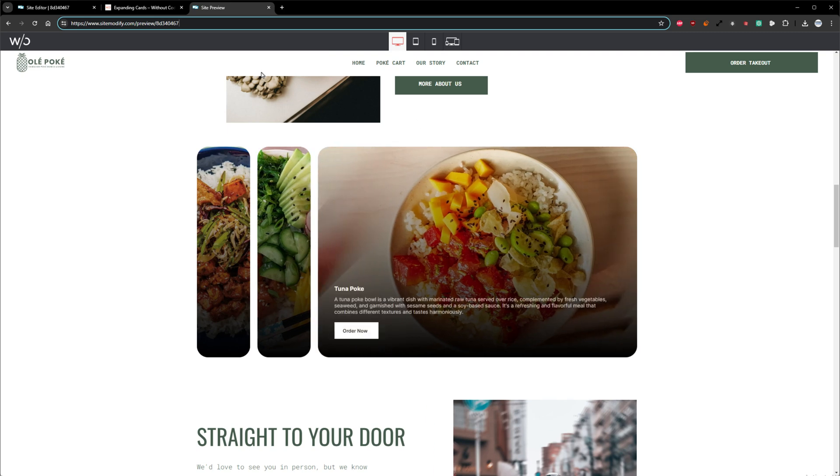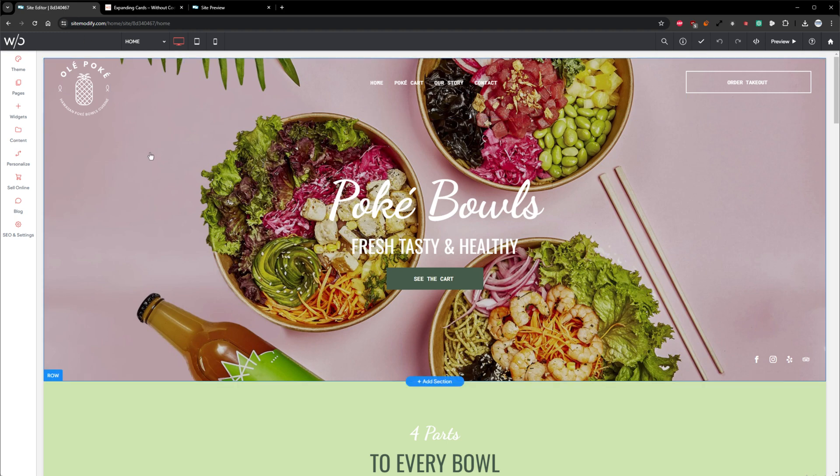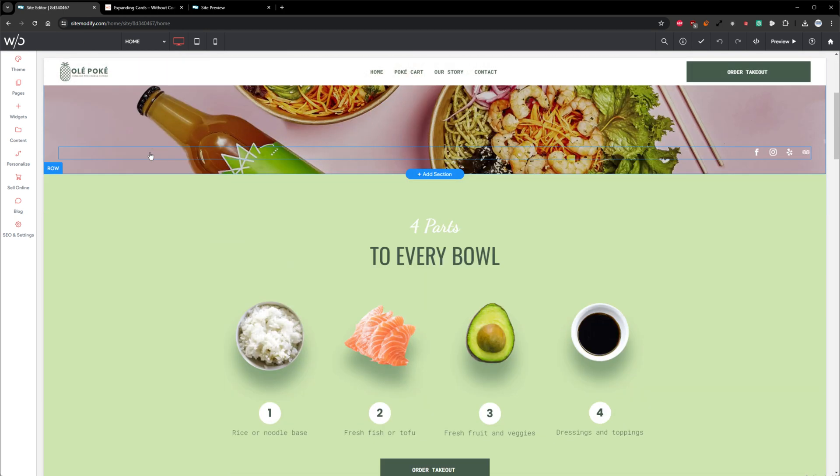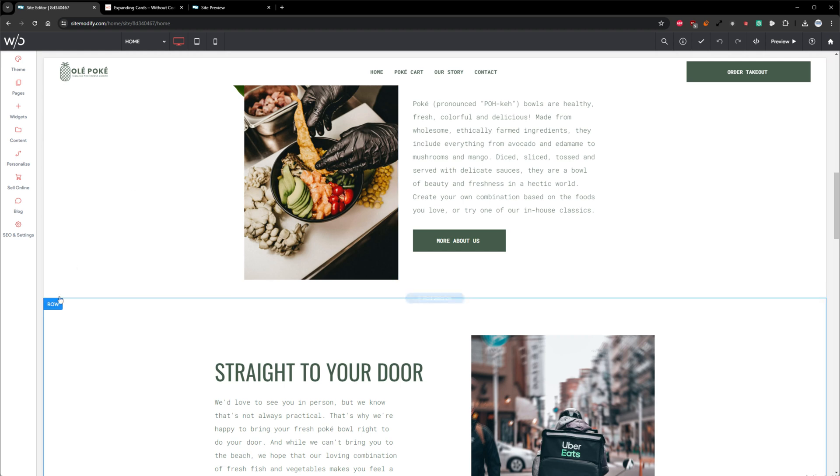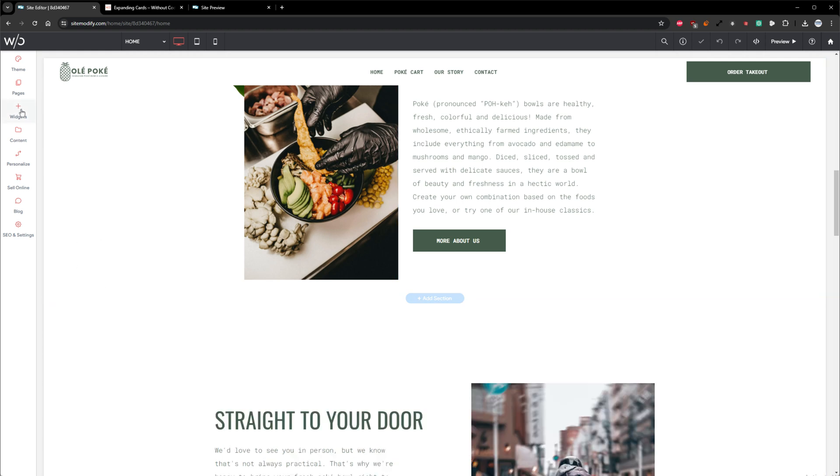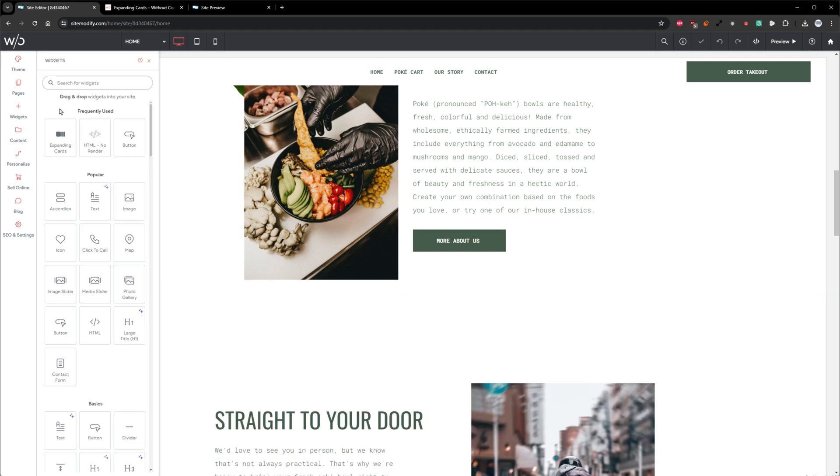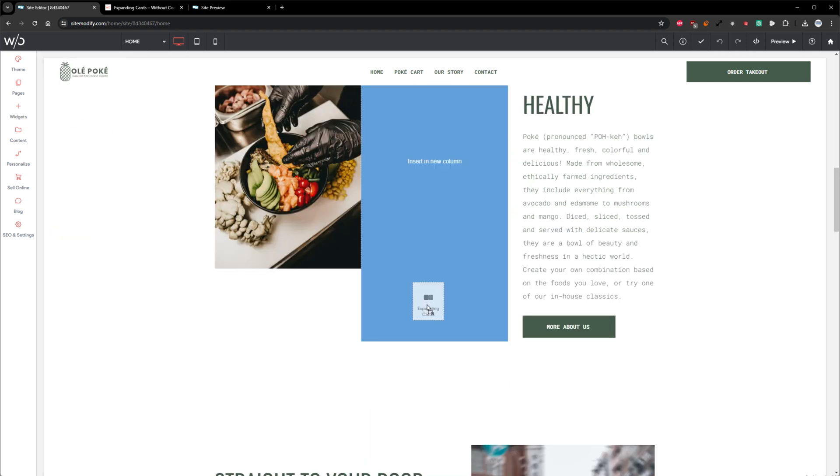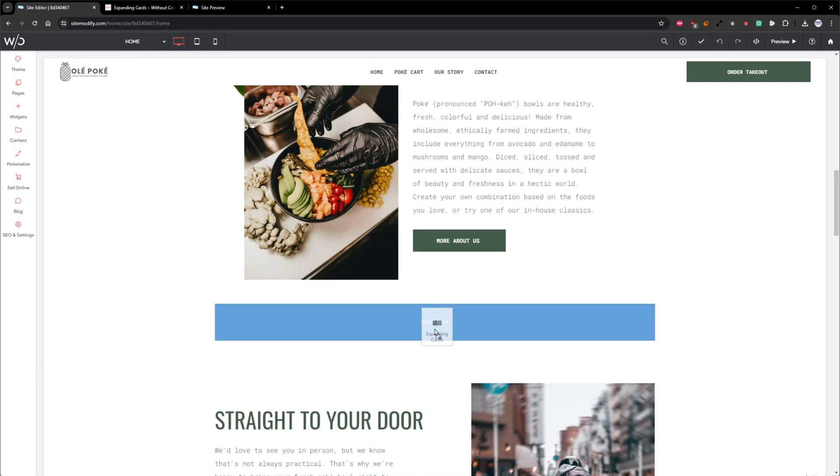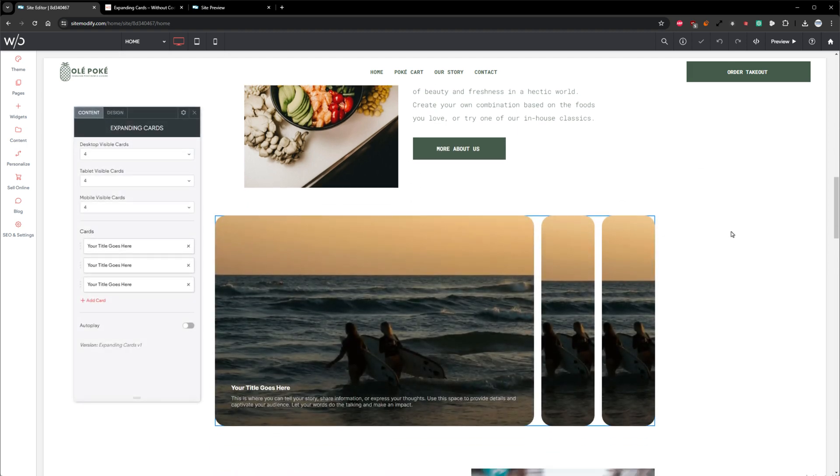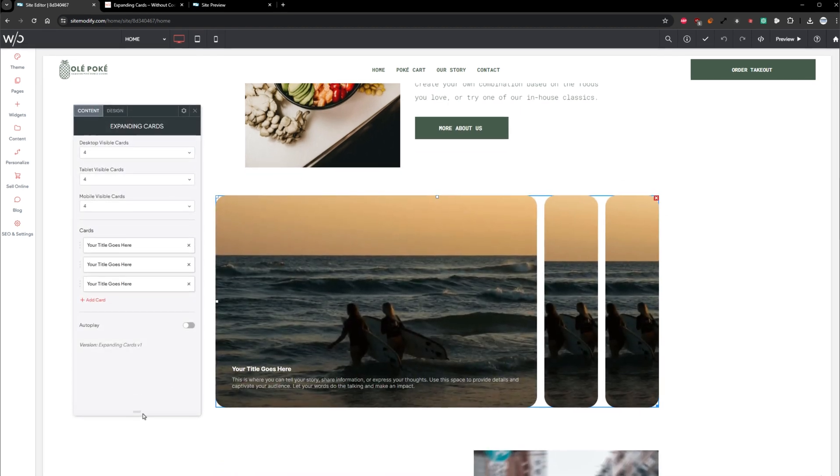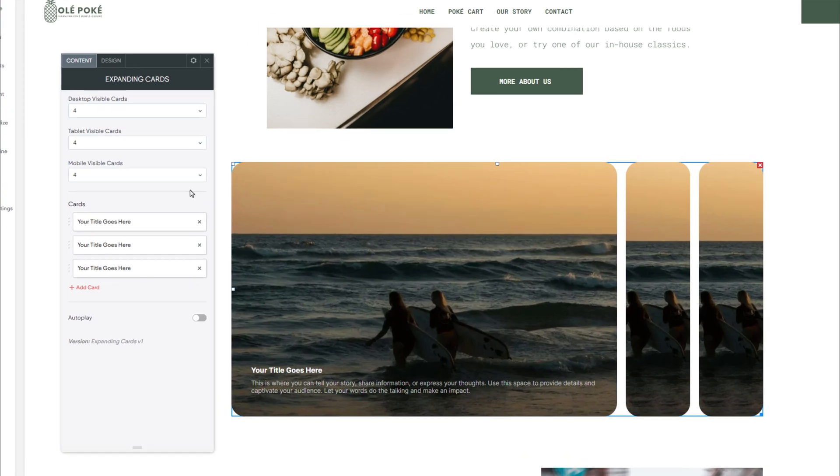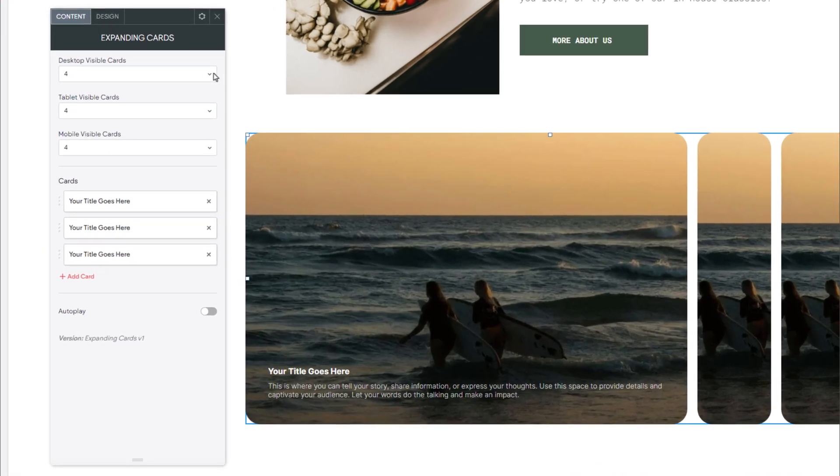Let's head back into the Builder and get started. So let's scroll on down and create a new row. And then we can open our Widgets panel, grab the Expanding Cards widget, and drag that right into this new row. Alrighty, so let's jump into the Widgets Option panel here and take a look at how to set this widget up.